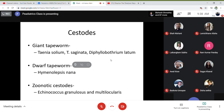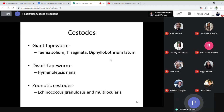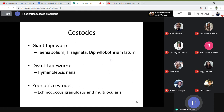Among the cestodes are Taenia solium, Taenia saginata, and Diphyllobothrium latum. Also Hymenolepis nana, zoonotic cestodes including Echinococcus granulosus and multilocularis.